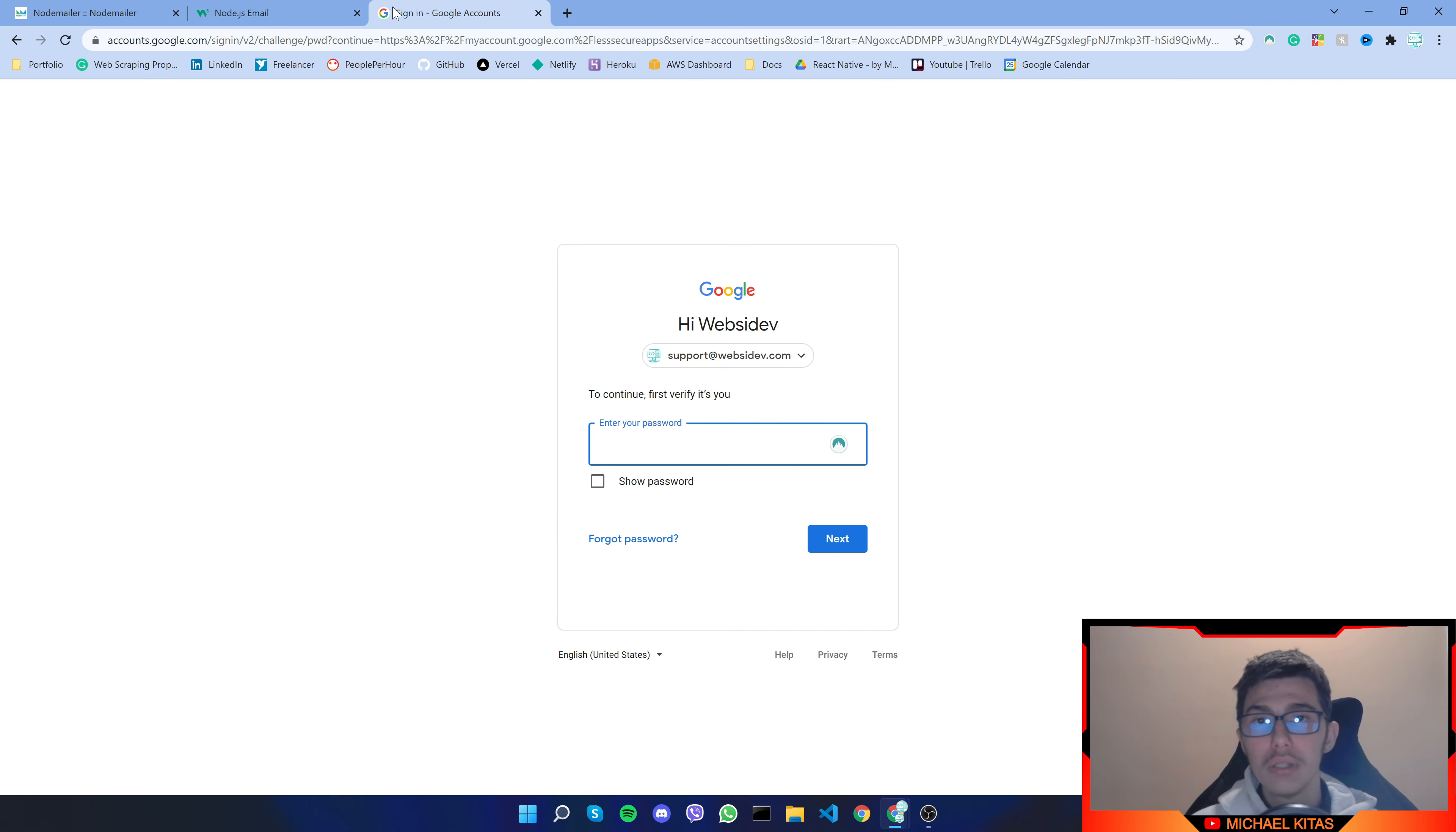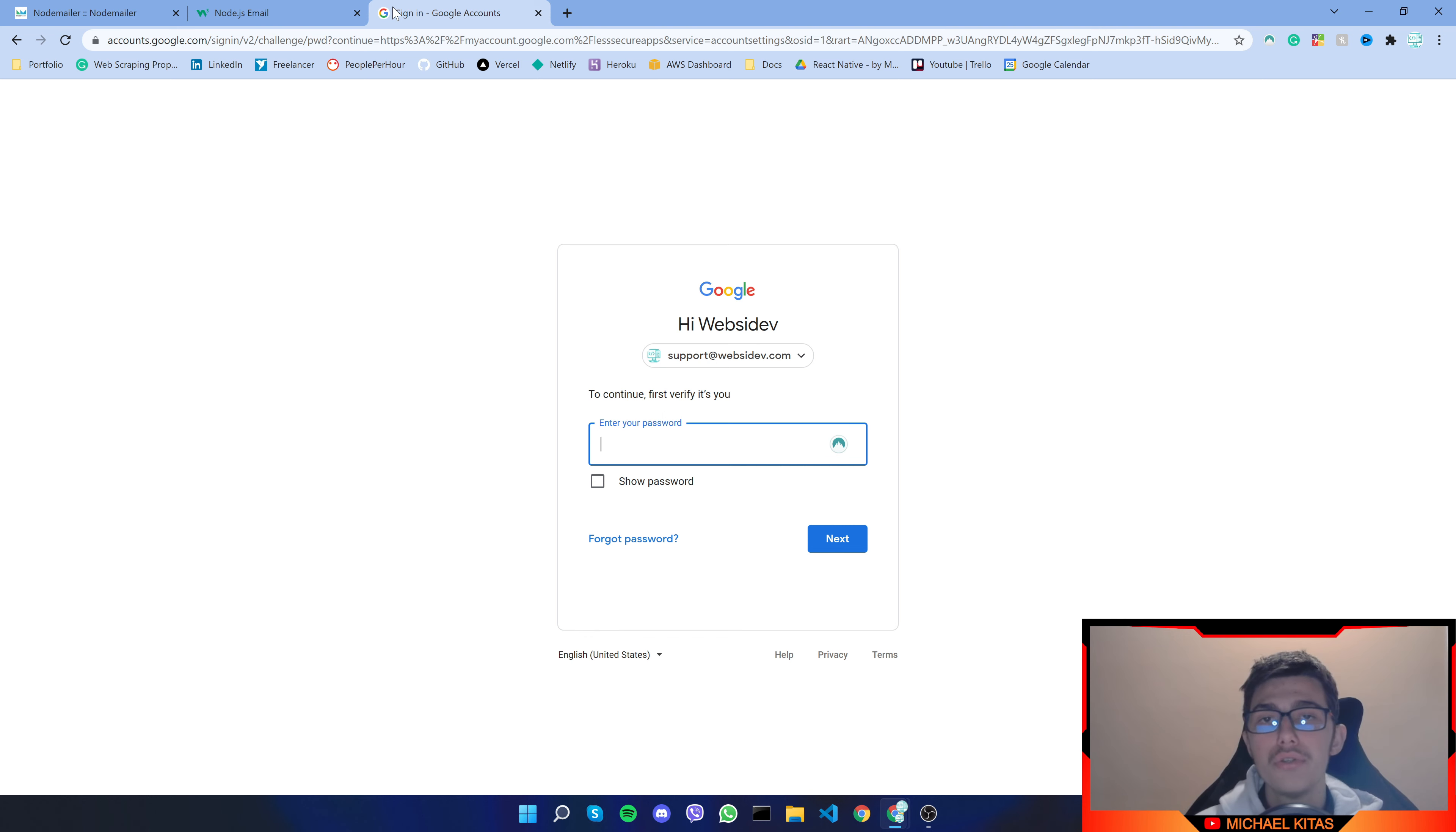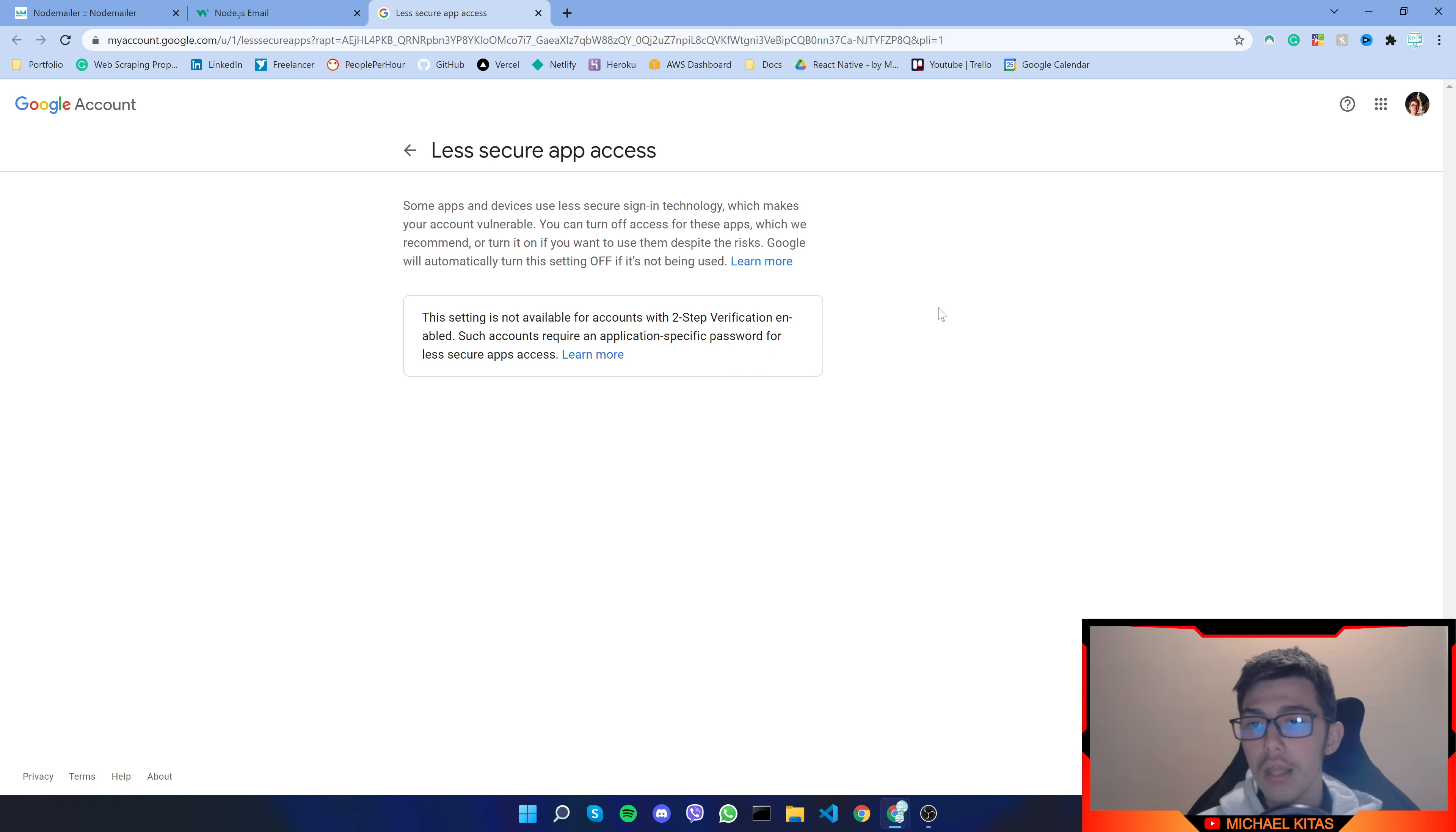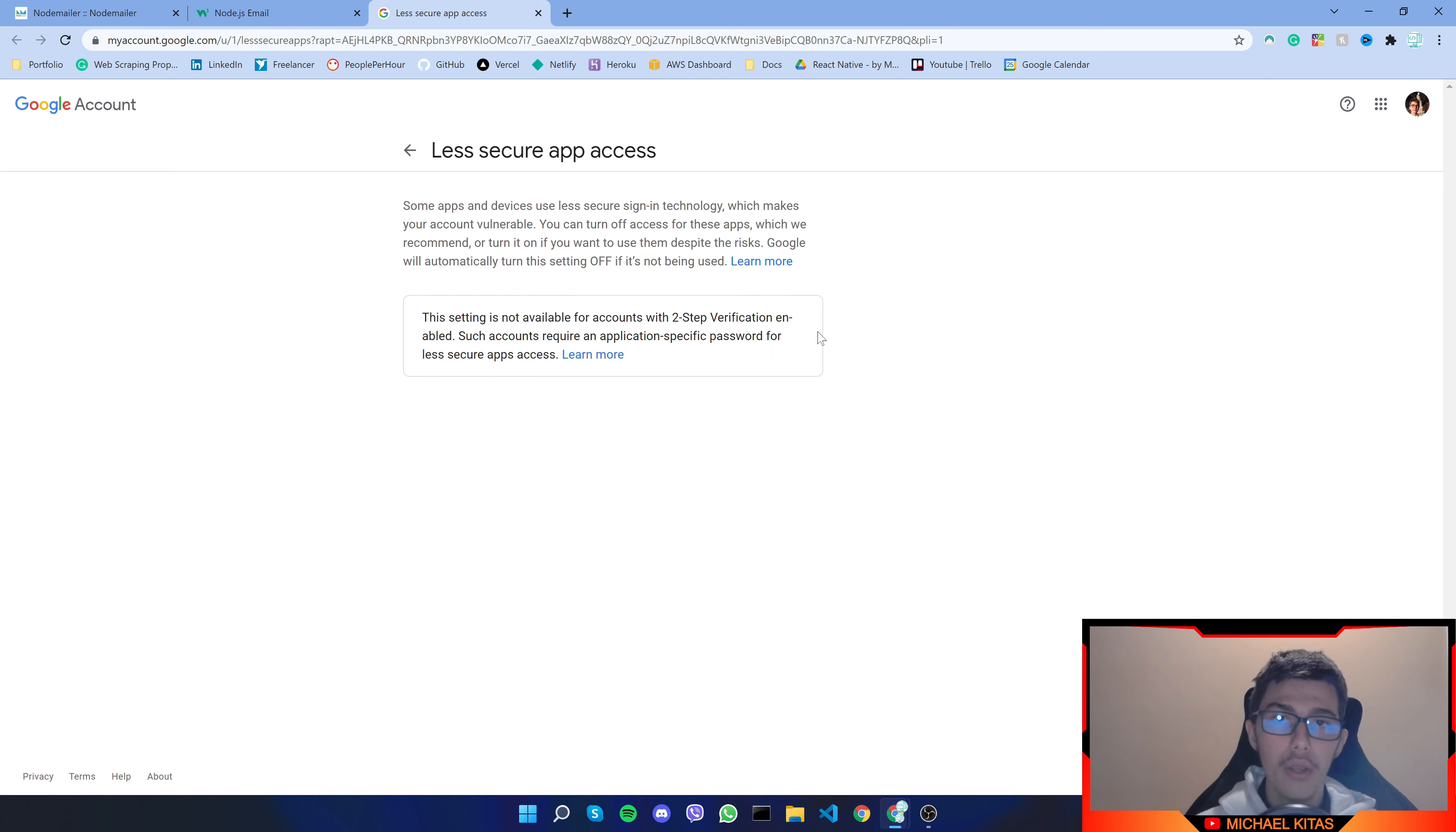So step number one is to click the link down the description and you should be redirected to log into your Gmail account. So go ahead and do that. After your login you shall be redirected to this page now it looks like that. But you may have an option here to turn off and on and I'll explain you right now what that is.